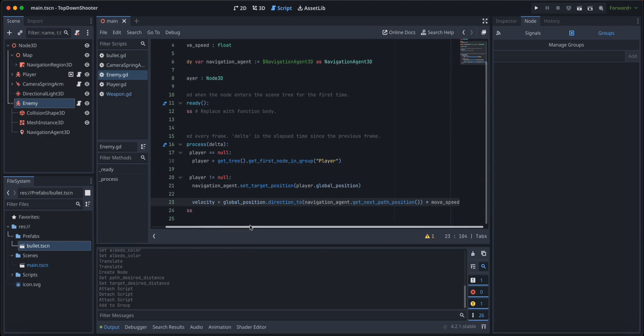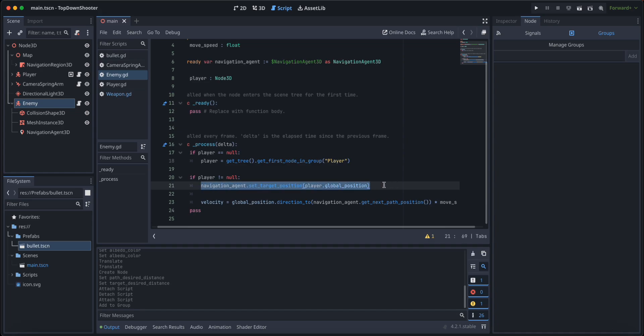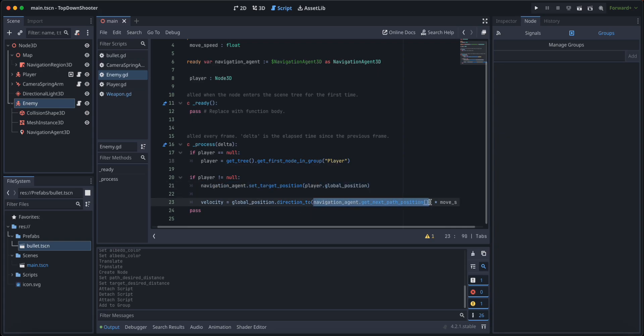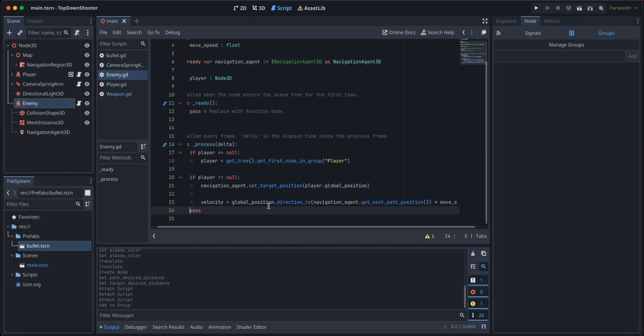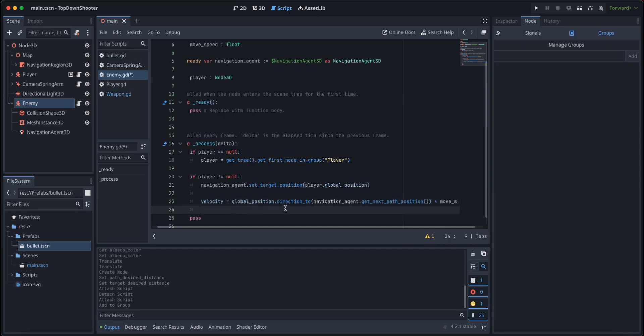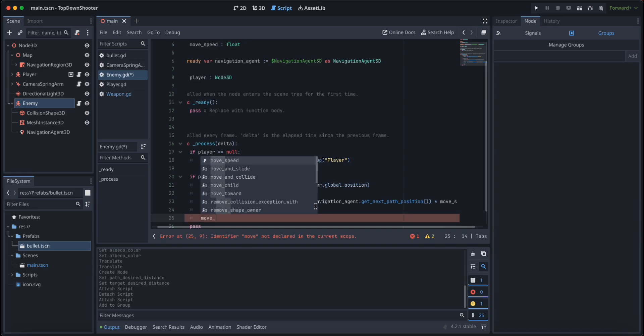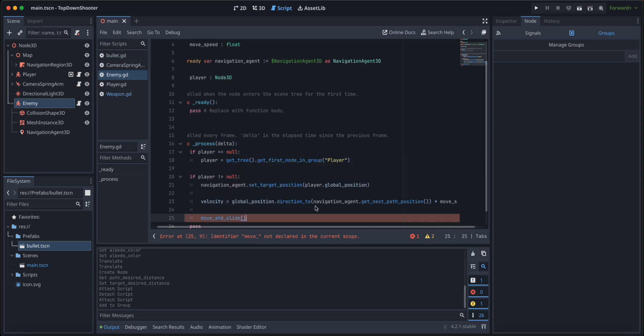Actually, when we set our target position here, what Godot does under the hood is that it creates a path or an array of points that follow along that path. So here we're going to get the next closest point to that path, and we're going to move towards it. And when our agent reaches that point, the next path is going to change to the closest one after that. I hope you understand what I'm saying.